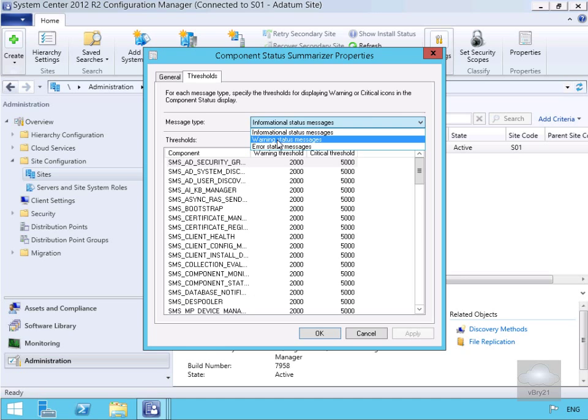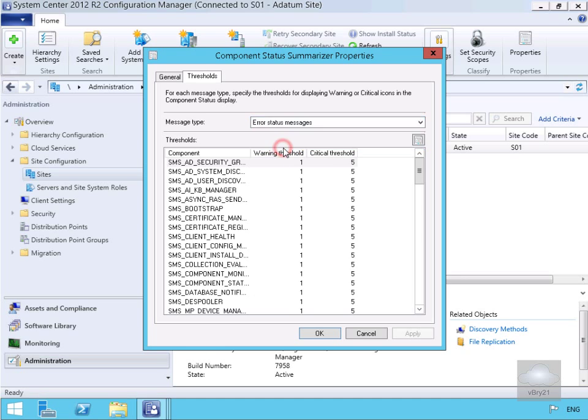So what we'll do at this point is go for our error status messages. What you may note here is that we can configure thresholds for each type of message individually. We can also set the warning or critical thresholds based on the number of messages created, but not actually the content of the messages.